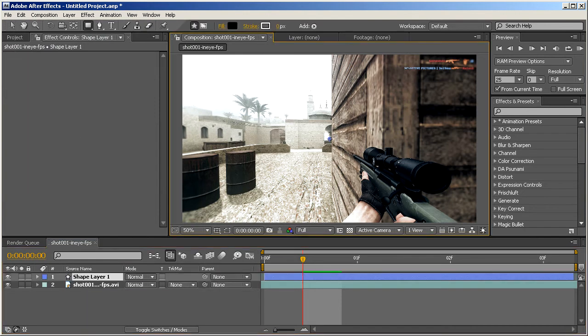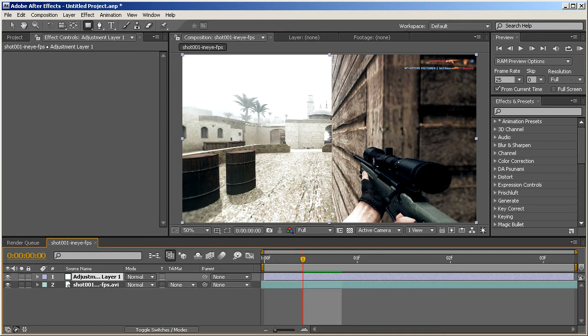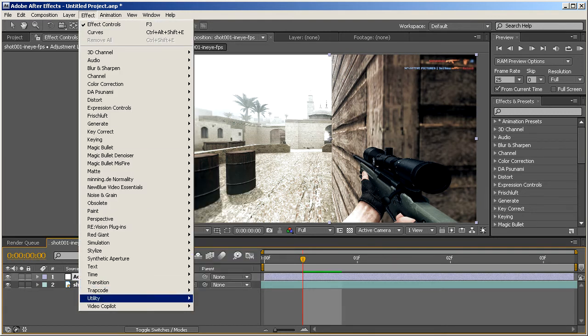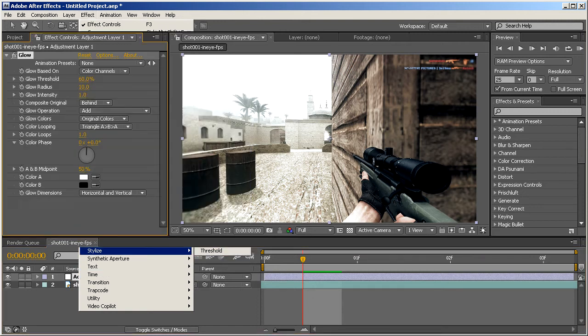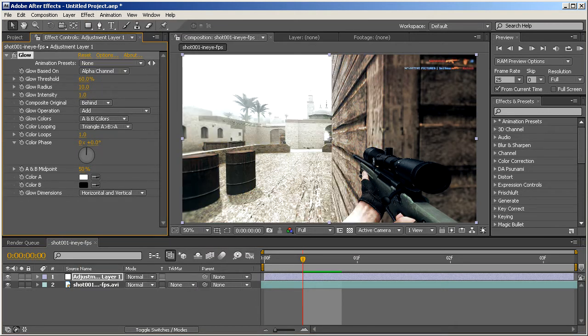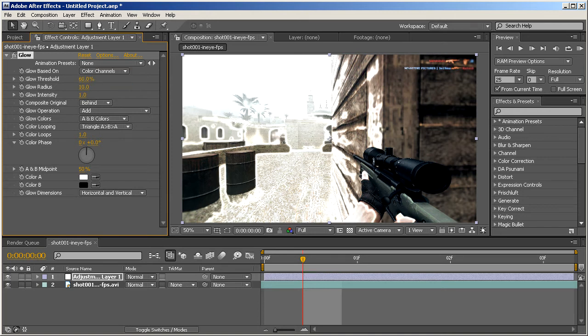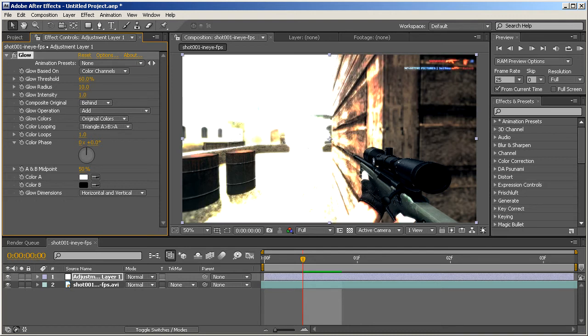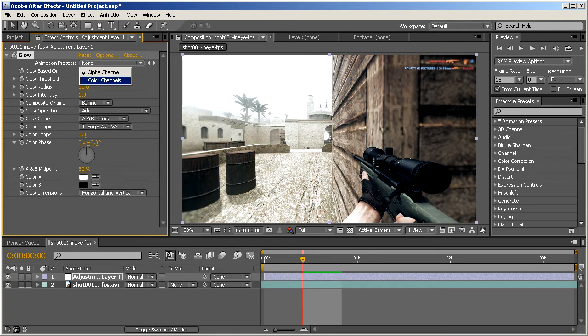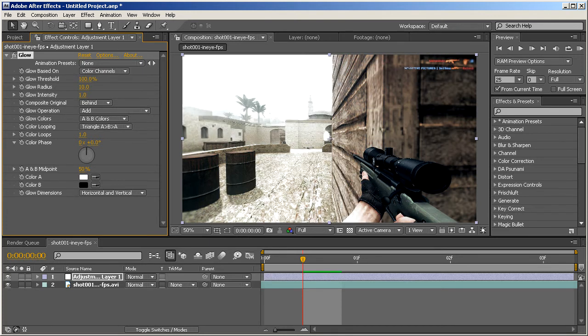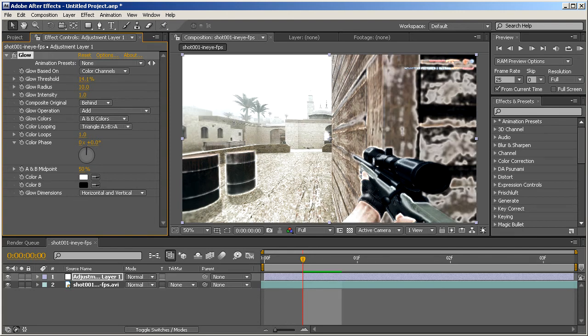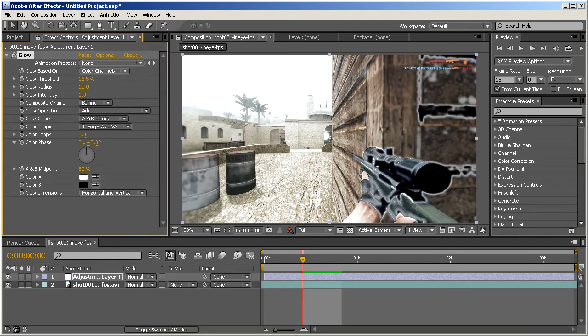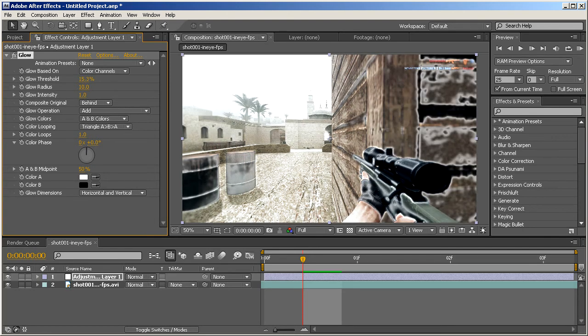And of course you can always make a new adjustment layer. And in that adjustment layer you can always add a stylized glow. And let's see, alpha channel, no, color channel. That looks ugly. Alpha channel, color channel. Oh shit, this looks amazing. Like holy fuck.